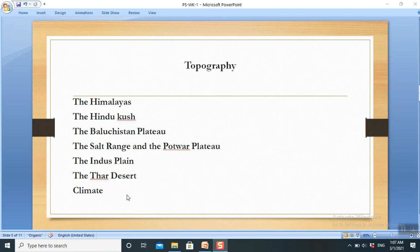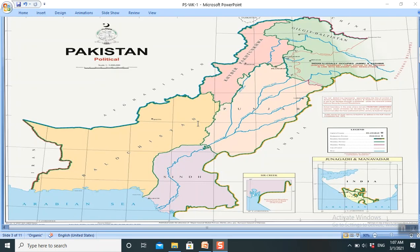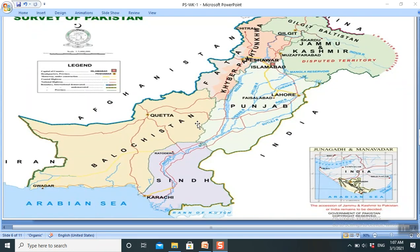Dear students, it is very much necessary to learn all these attributes from the map, with the help of a map. So let's try to have the physical map.